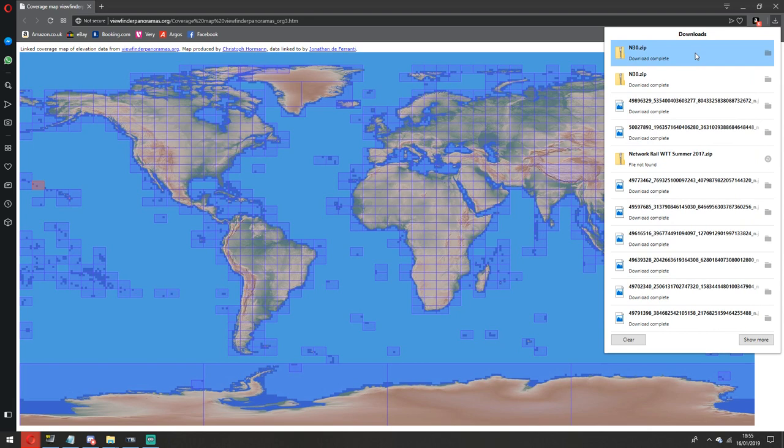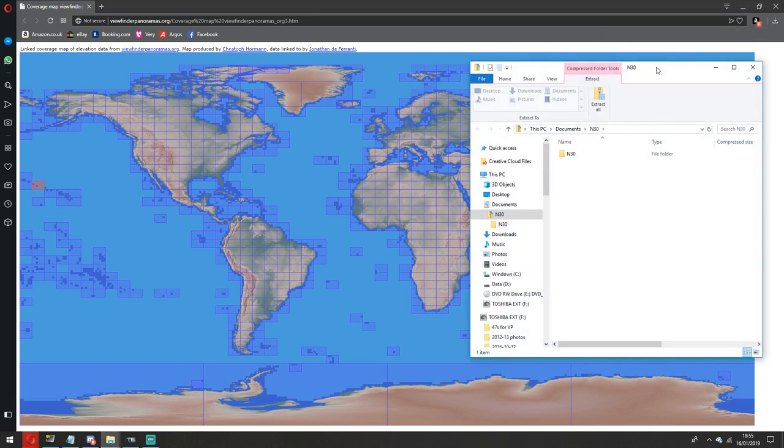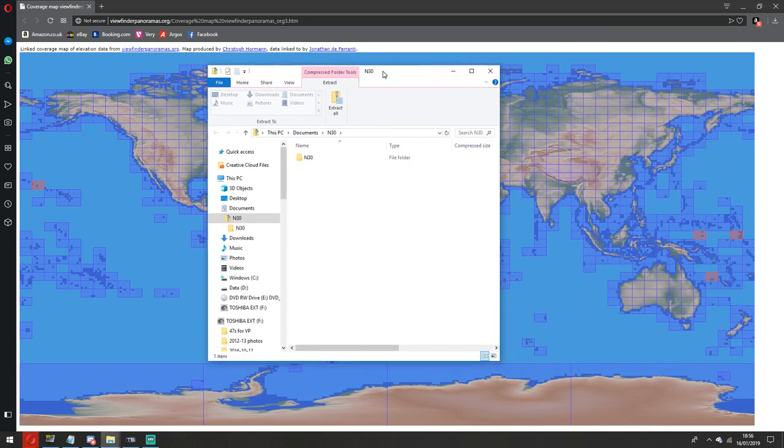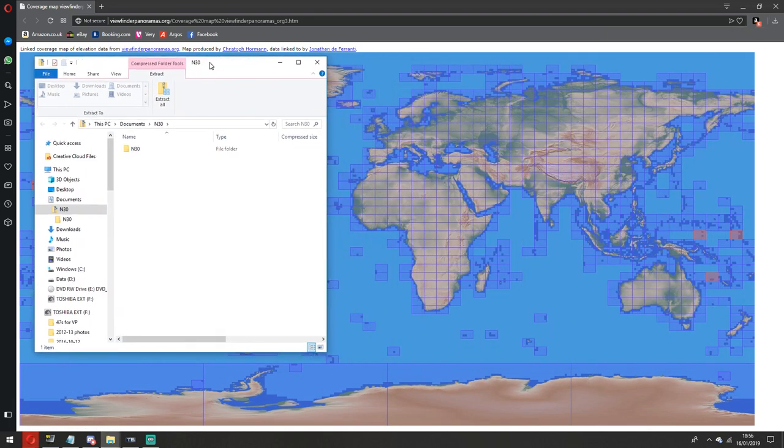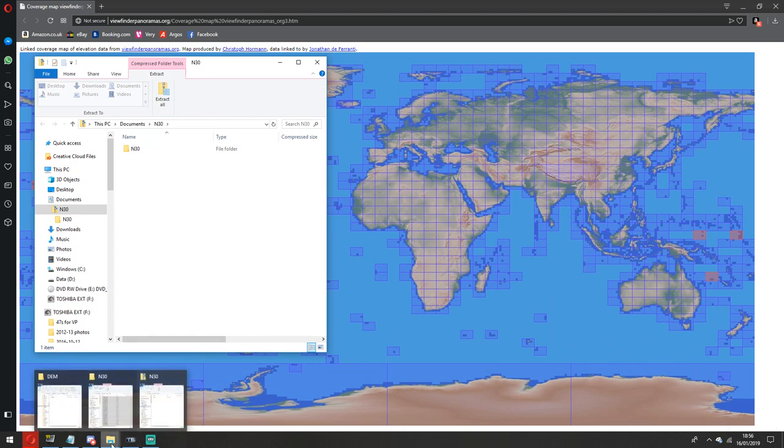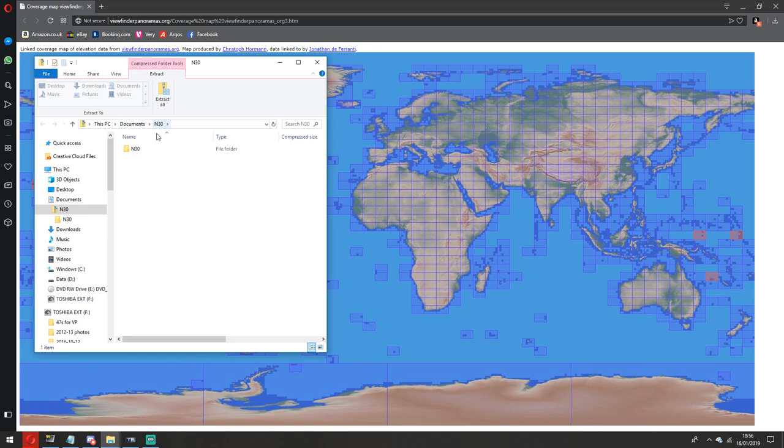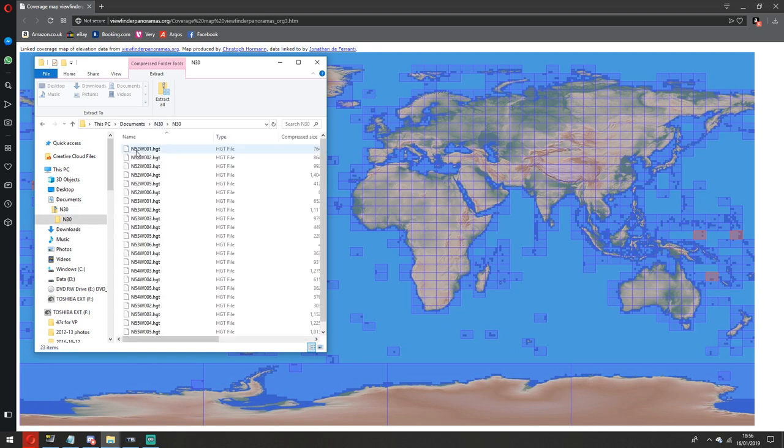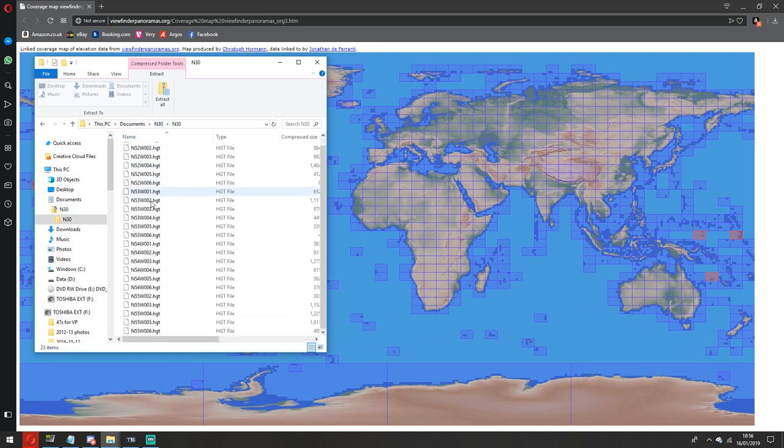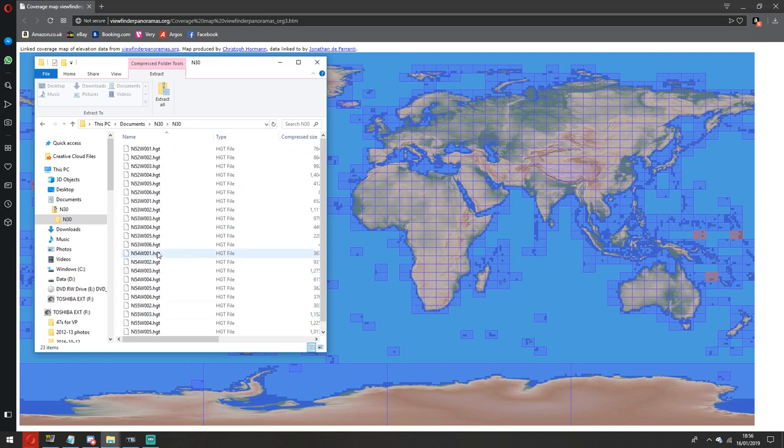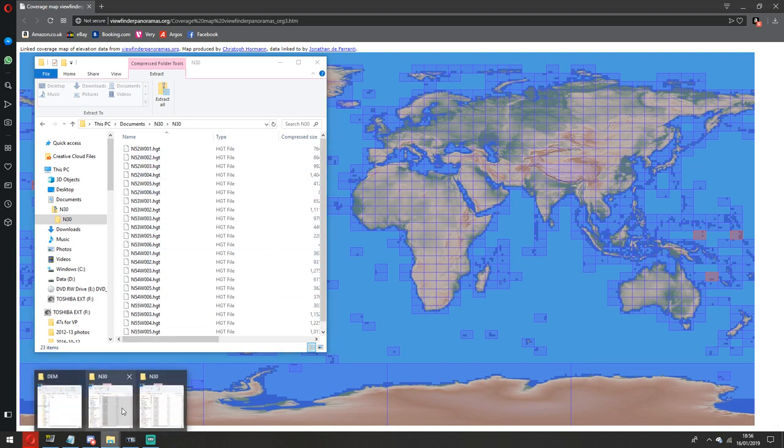Once it's downloaded, open your download, get that folder there on the screen. So you've got the inverter and then inside the N30 folder you'll have all these HGT files. Get yourself onto this screen so you can see all your HGT files.